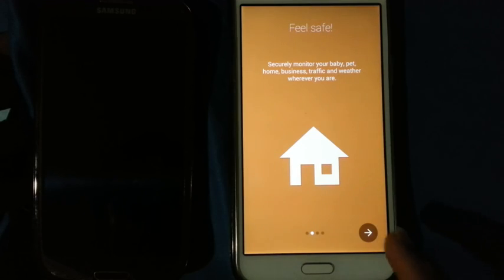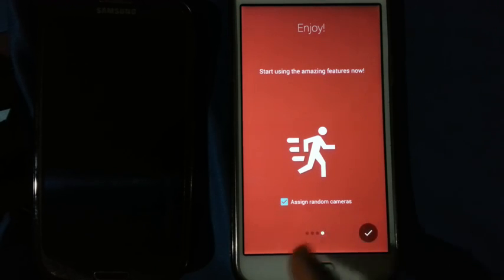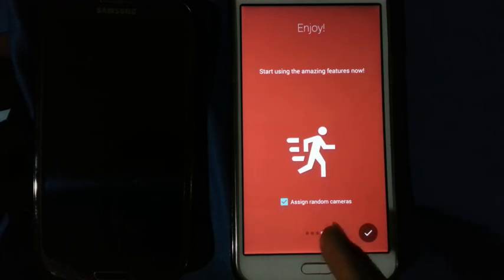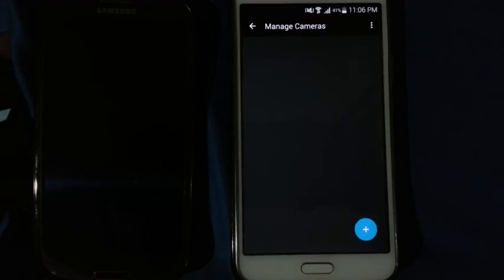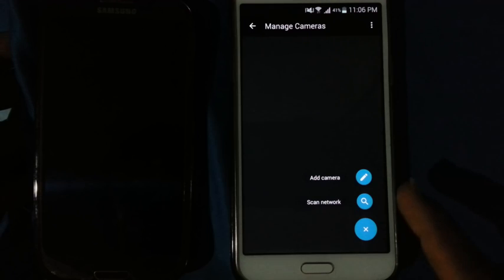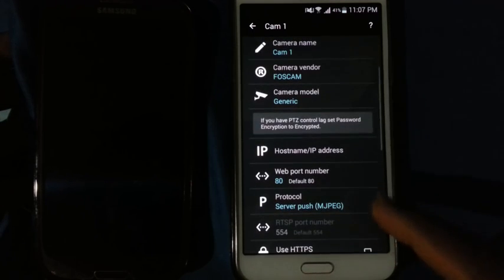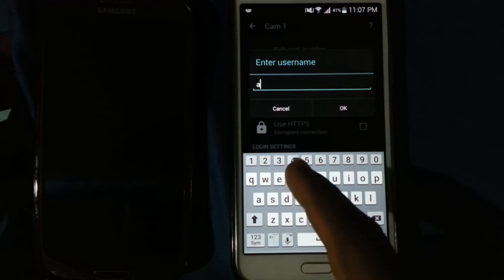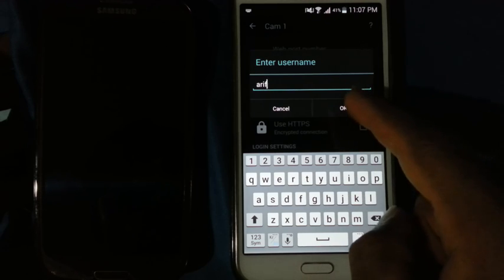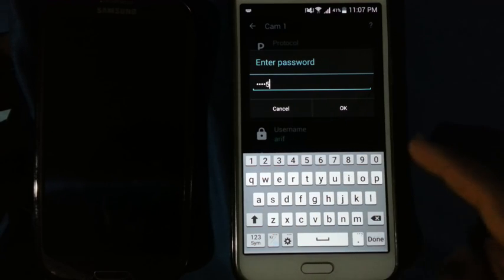Open the app, click here a few times. You can see the random cameras — click to dismiss. Click the add camera button, then enter your username ARIF and password 12345.